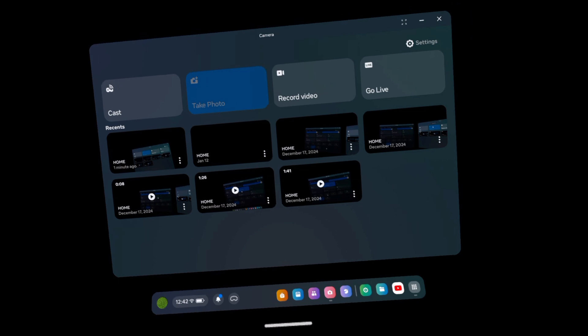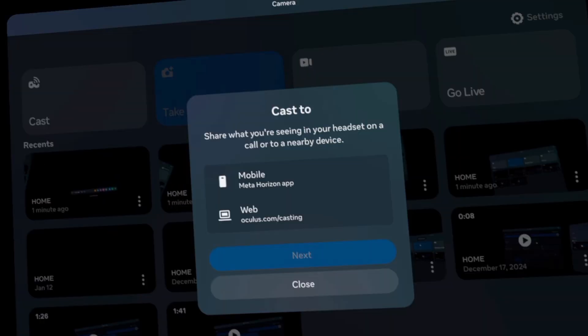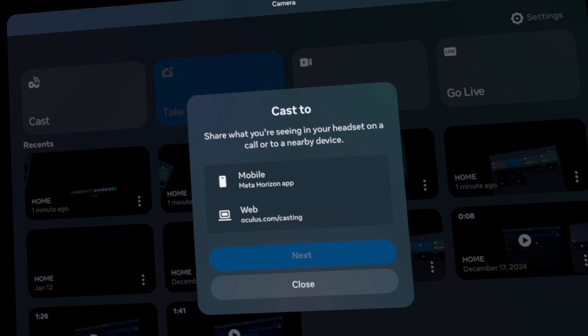In these options, you need to select Cast option. Here, select the mobile from the list of devices, then tap on Next button.